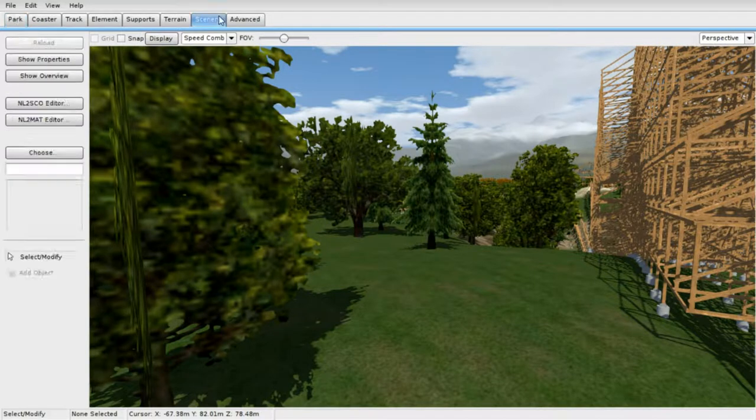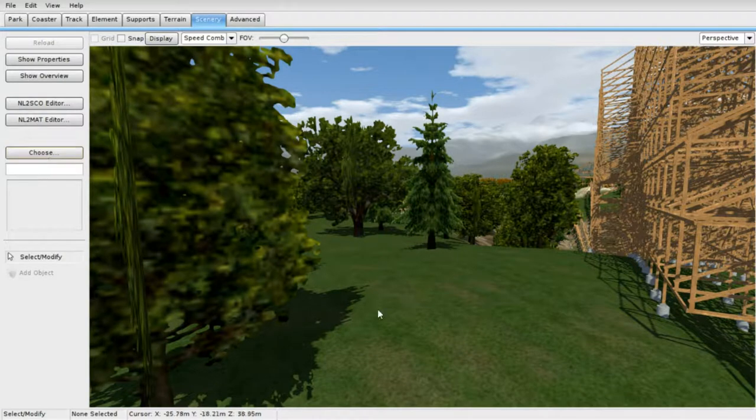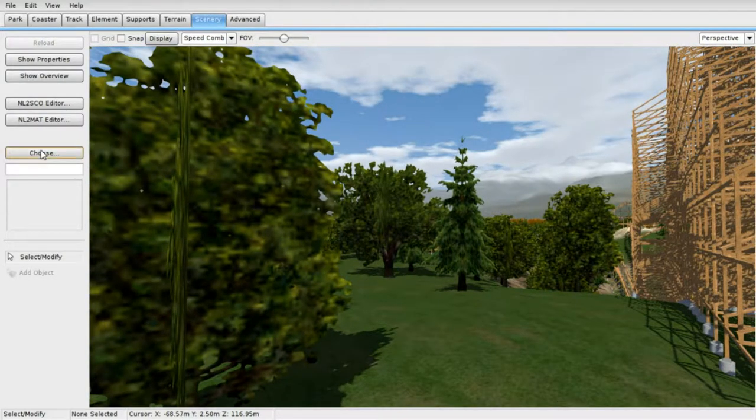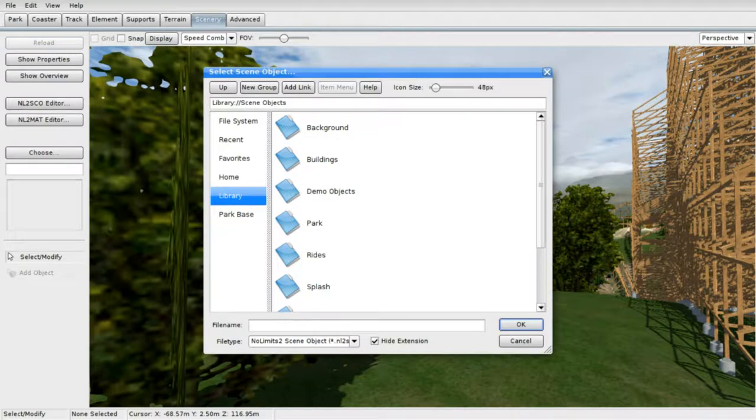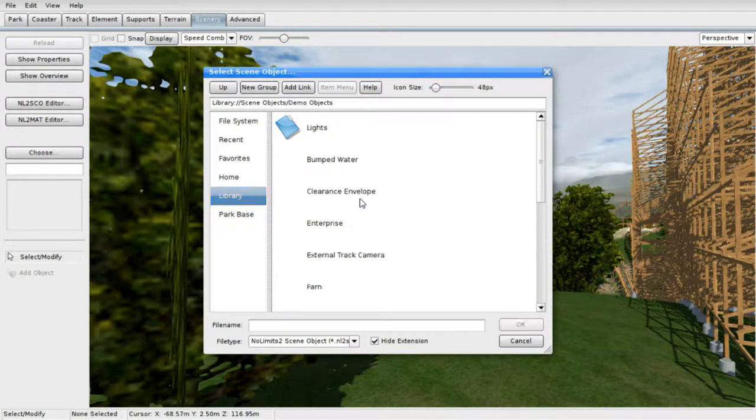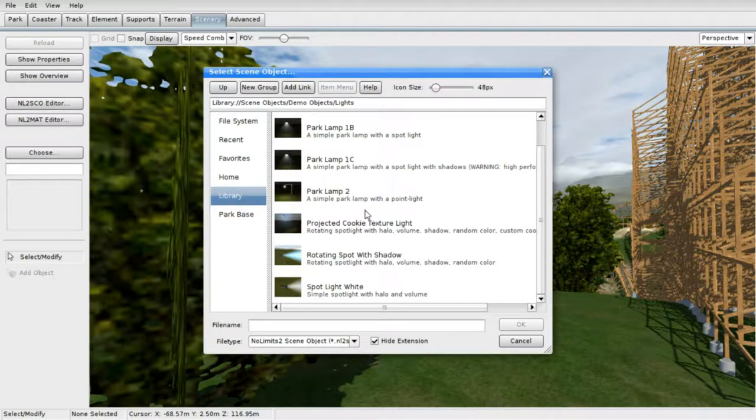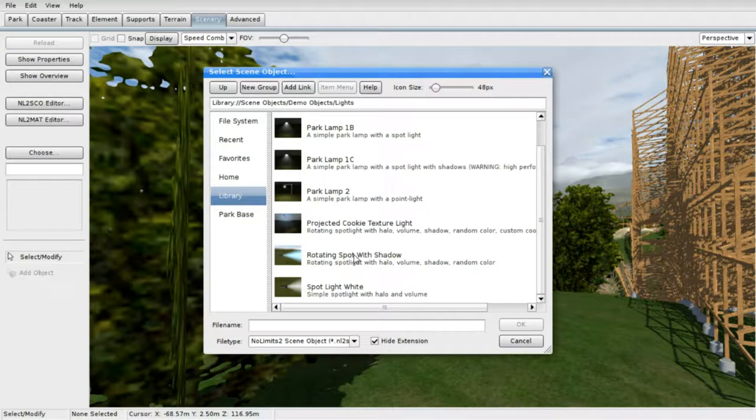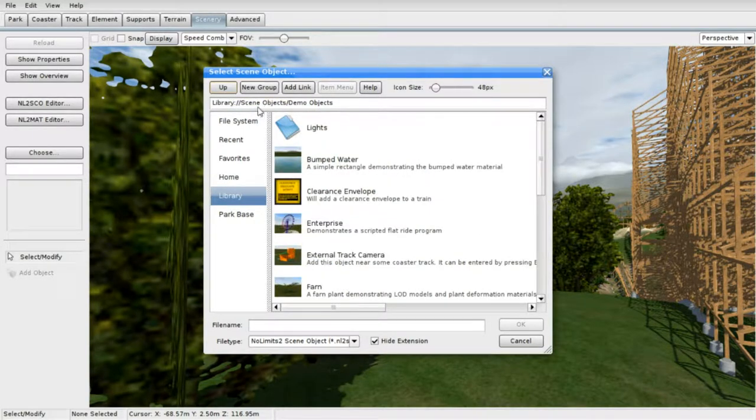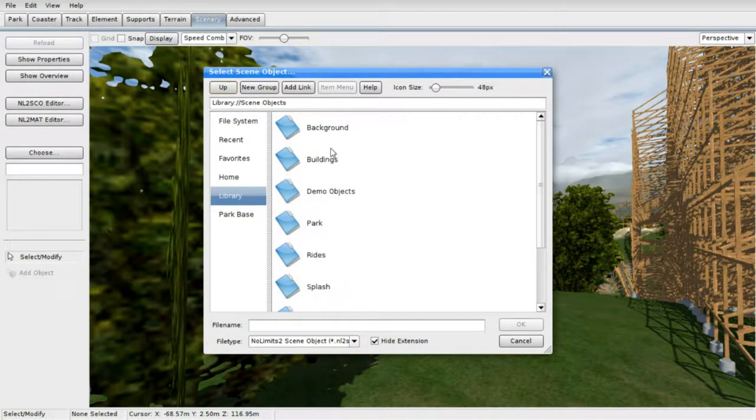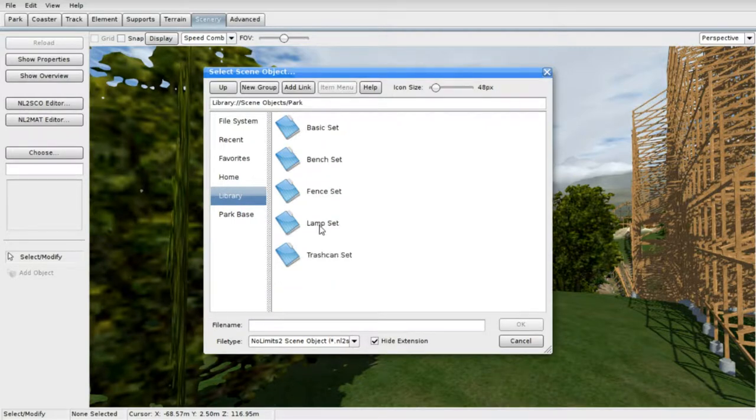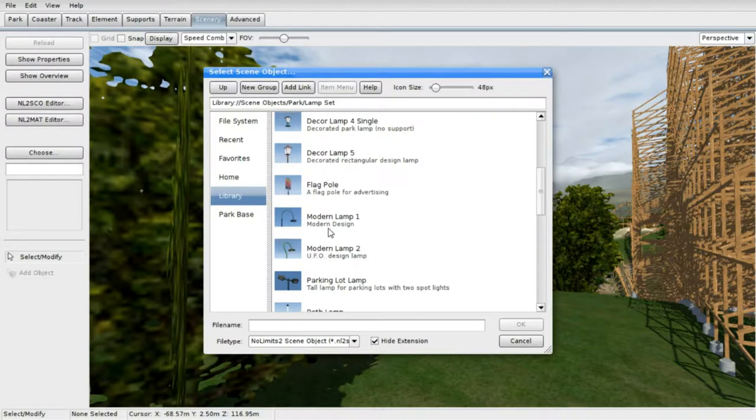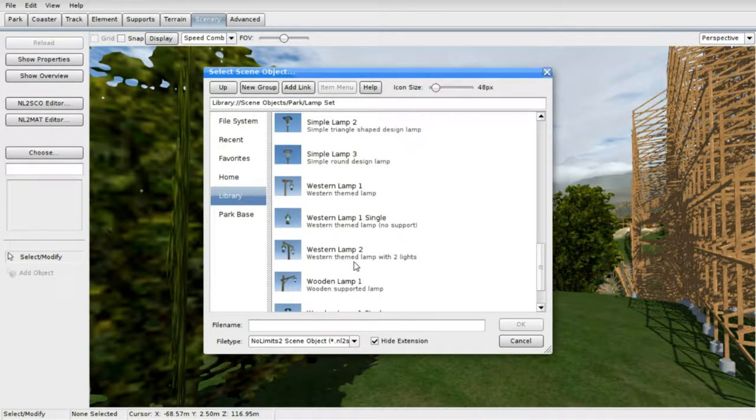To choose the lights, we go into scenery tab in the editor, go to choose library, and go into demo objects lights. We have a ton of lights here, we got the spotlight, rotating light and stuff like that. I'll teach you how to place those. If you want to place street lamps or power lamps, you go into parks lamp set and you got all these lamps to choose from.